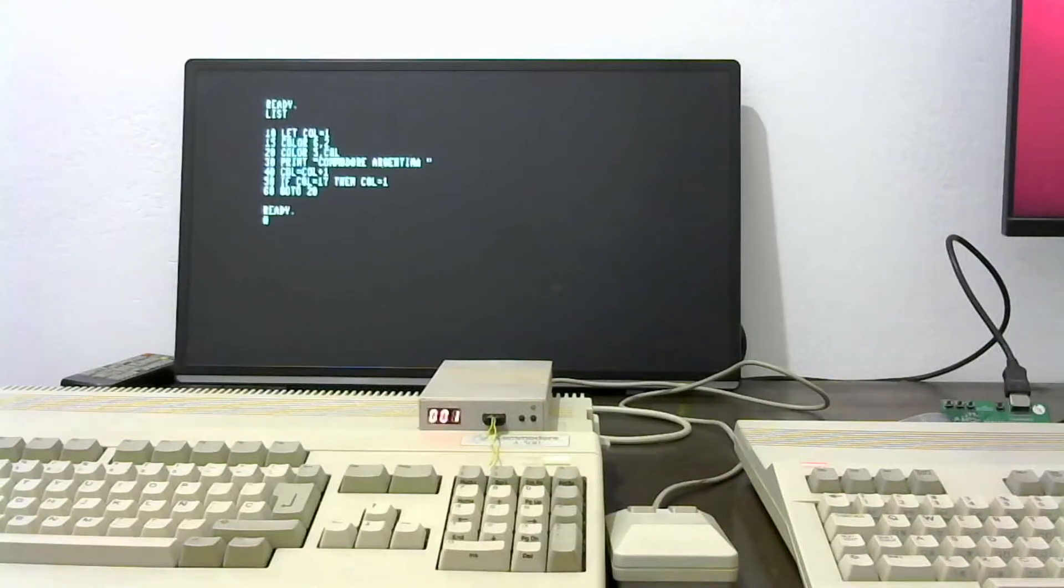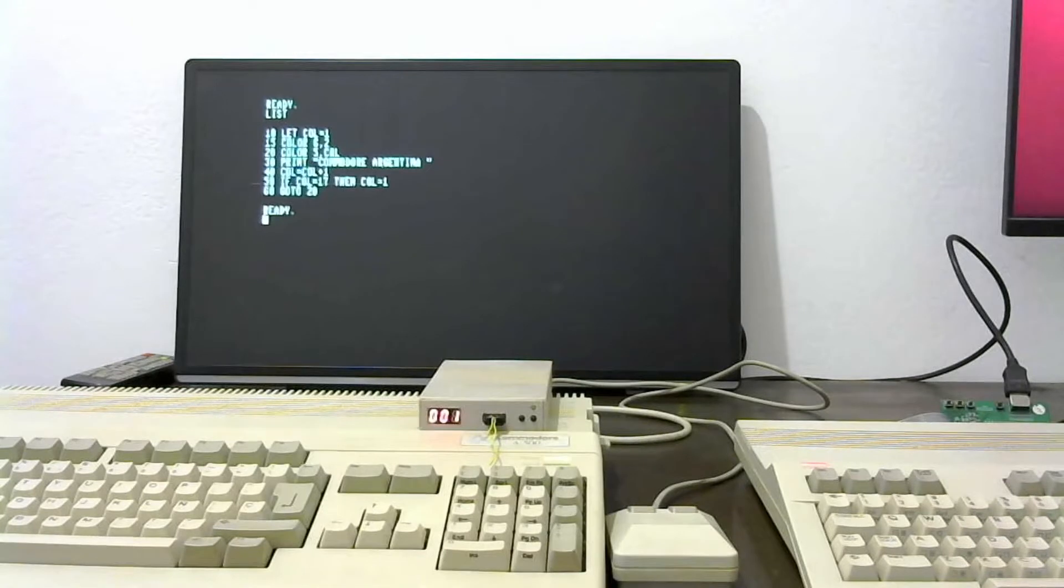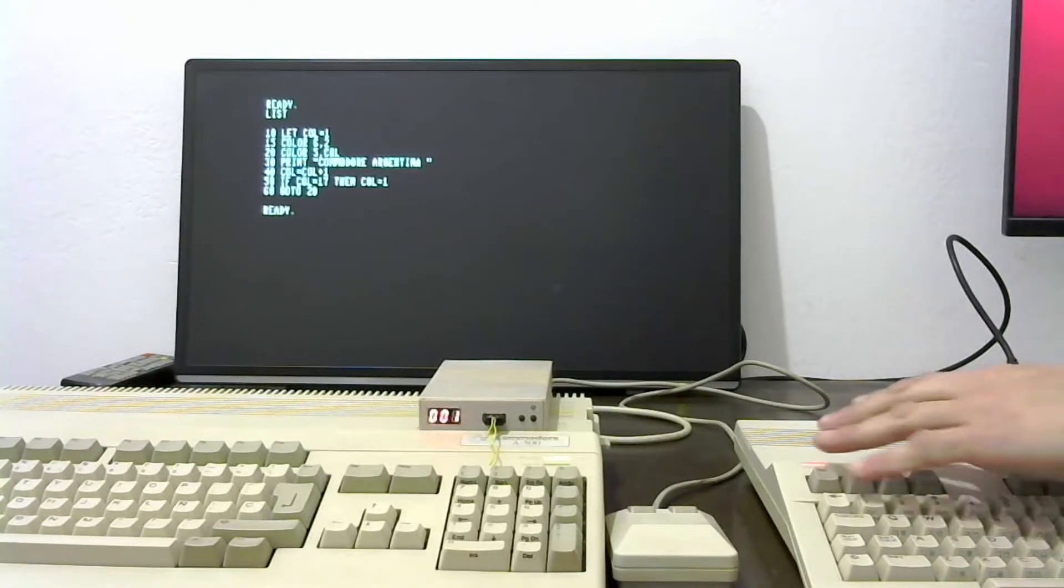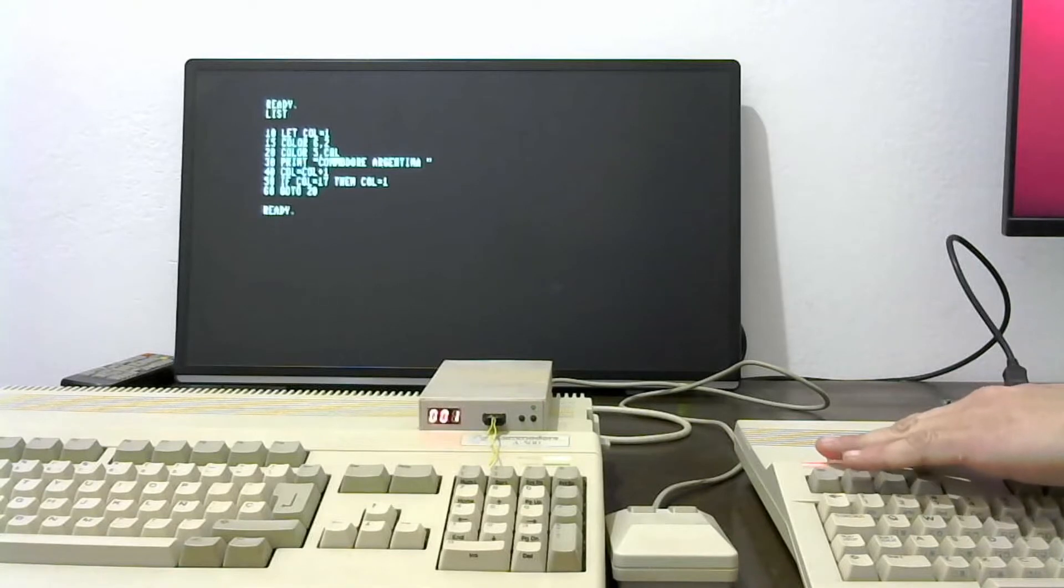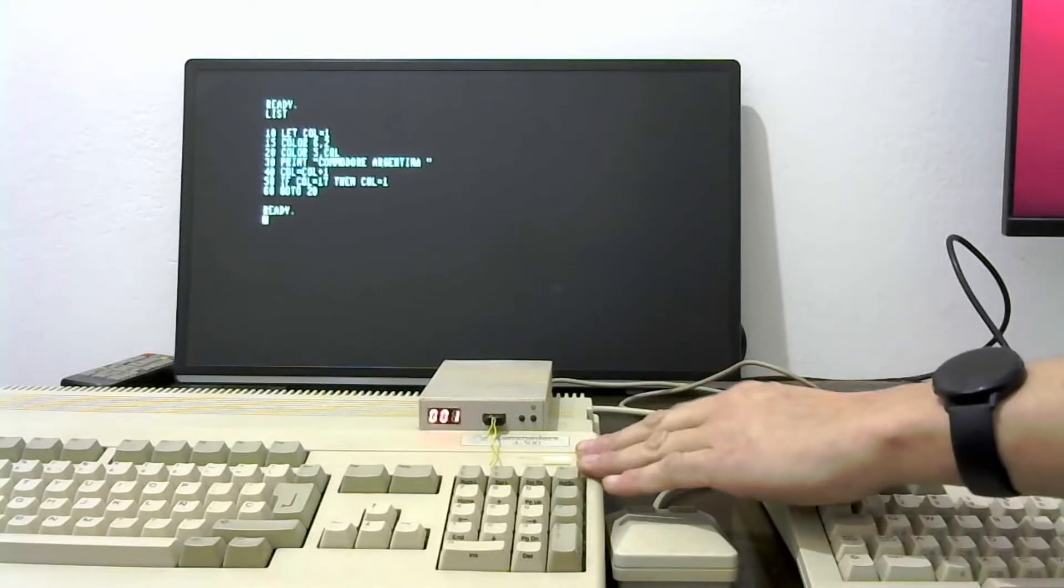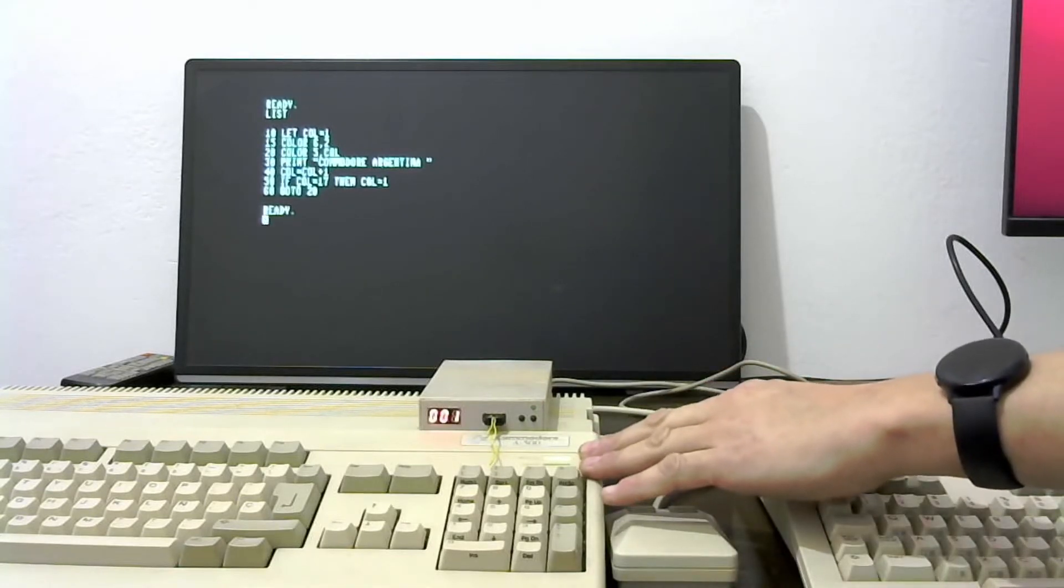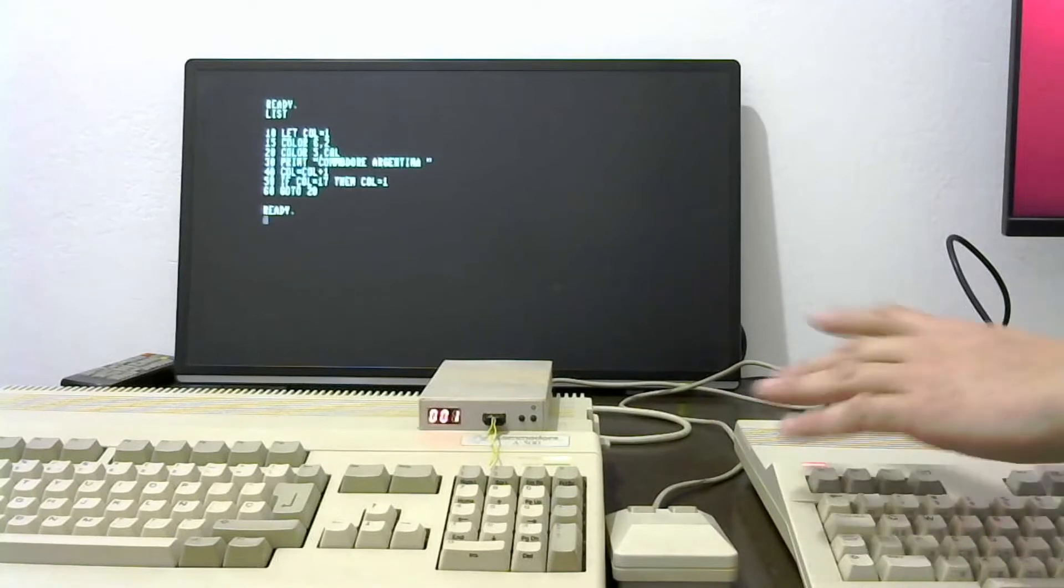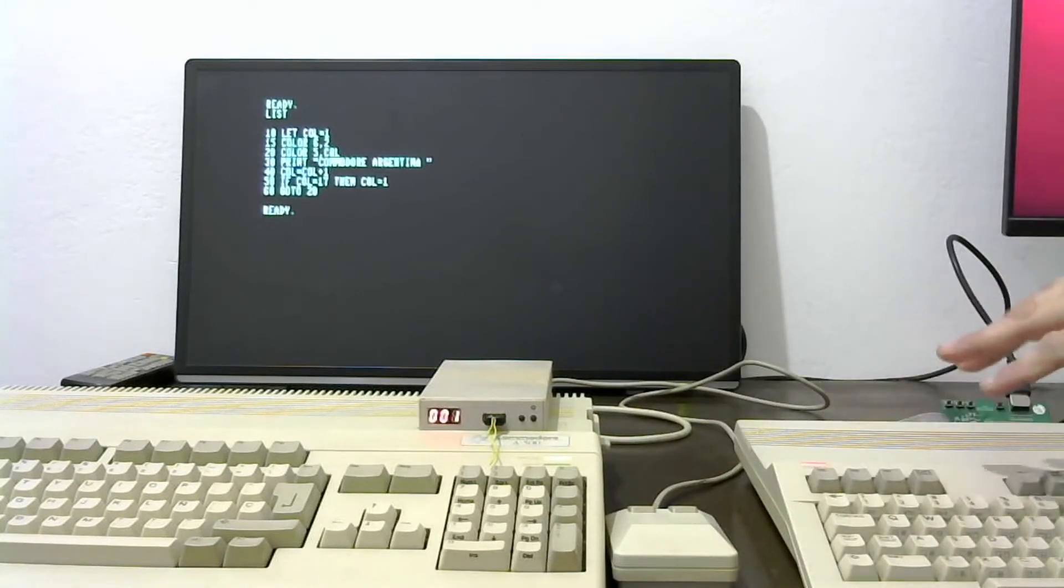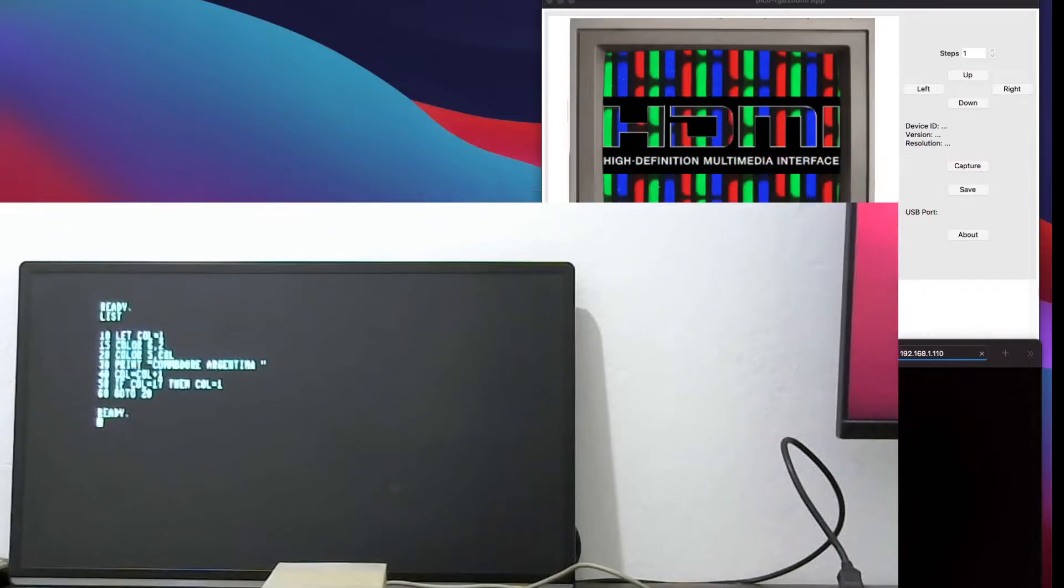Hello, in this video I'm going to be showing the Pico RGB to HDMI on two computers, one on a Commodore 128 and on an Amiga A500. The idea is to show that each one of the computers can be displayed on the RGB to HDMI.